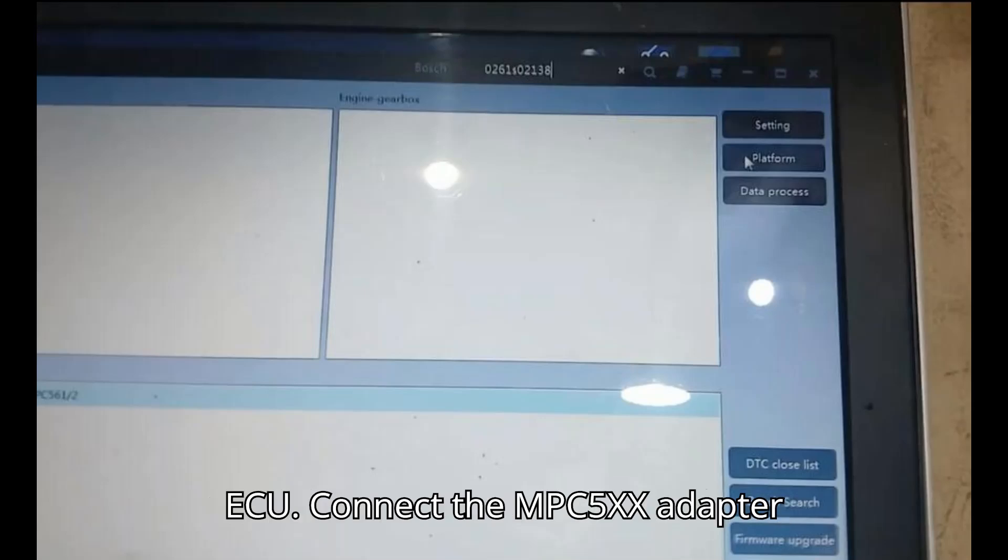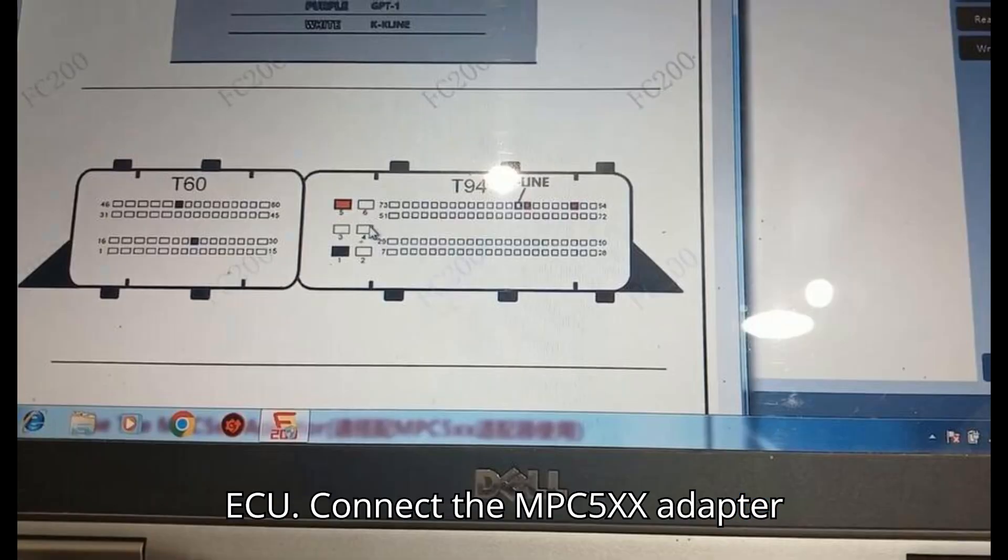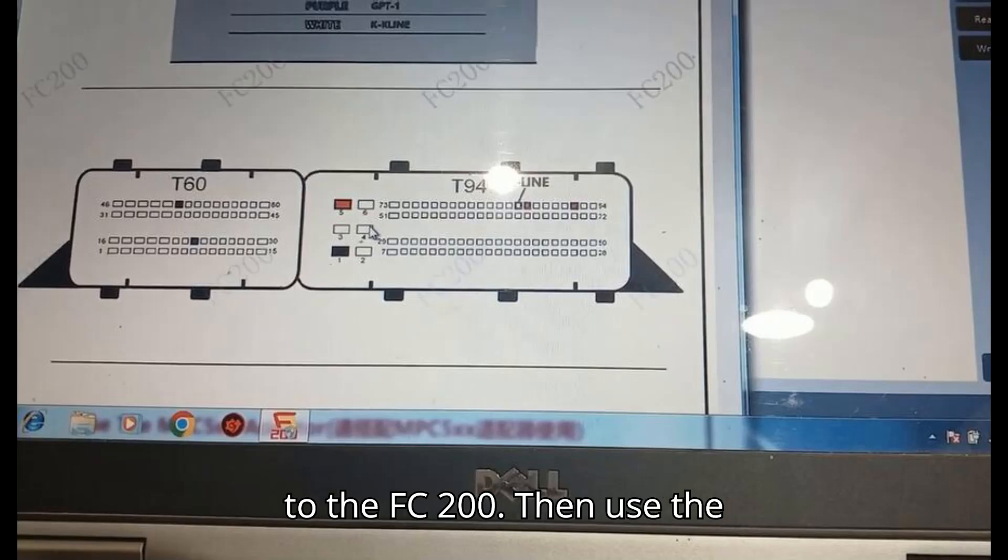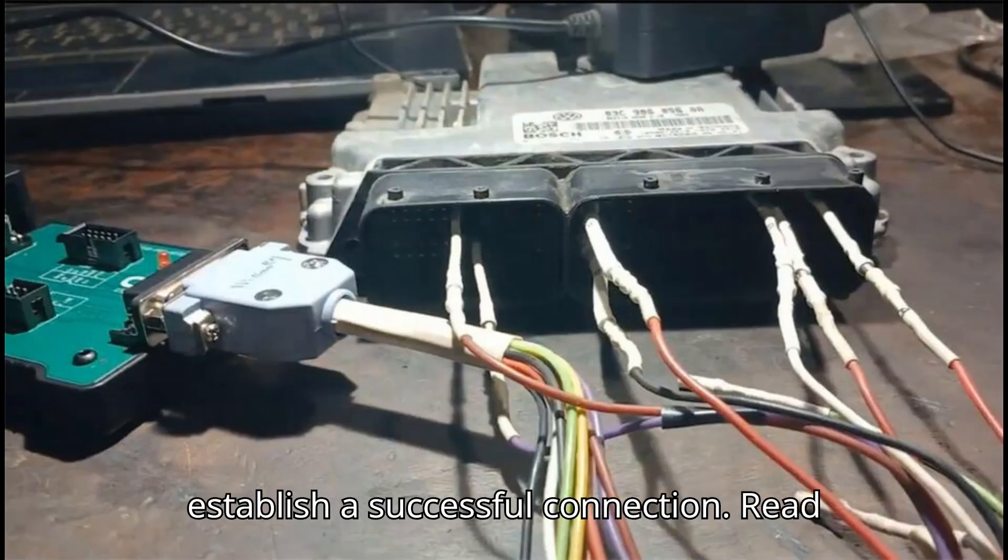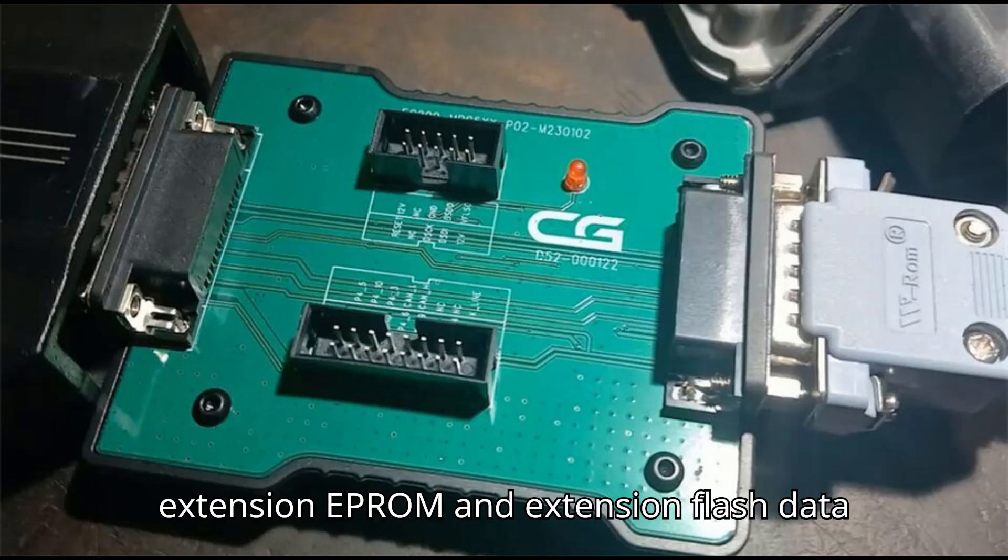Identify ECU. Connect the MPC 5XX Adapter to the FC 200. Then, use the software to identify the ECU chip and establish a successful connection. Read EXTEPROM and EXTFLASH data.